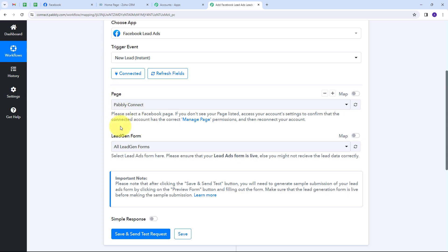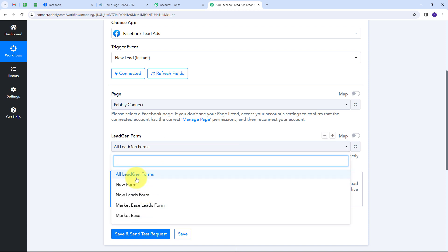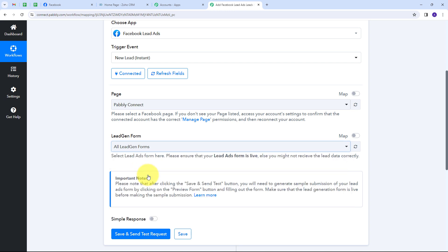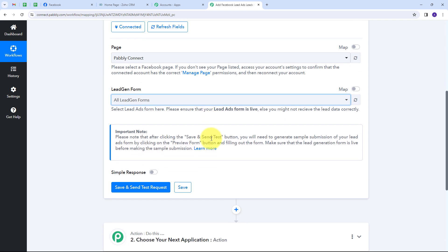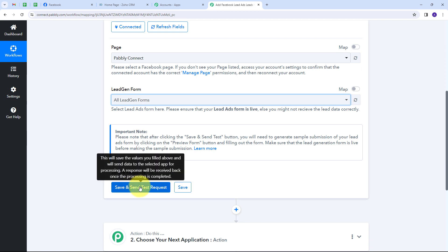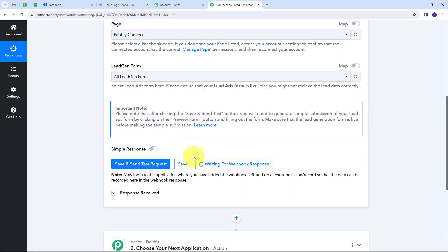My page is selected. Now I need the lead generation form. I can use any particular lead generation form or select all lead generation forms to generate leads. There is an important note: after clicking the Save and Send Test Request button, you need to generate a sample submission of your lead ad form by clicking the Preview Form button and filling out the form. Make sure the lead generation form is live before making the sample submission. Now I'll click Save and Send Test Request — it is waiting for a webhook response.